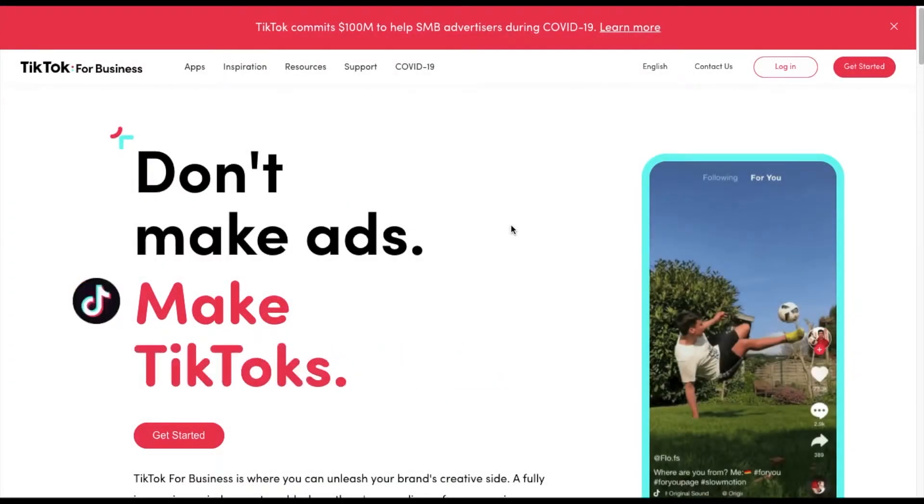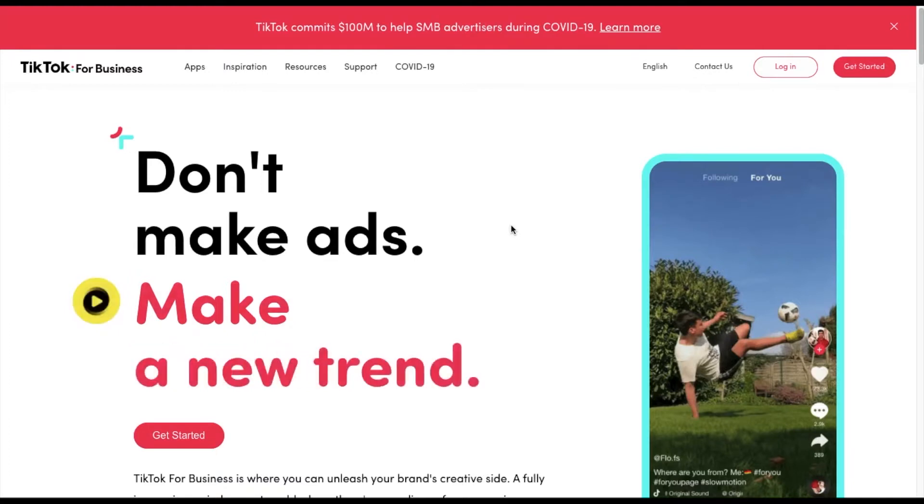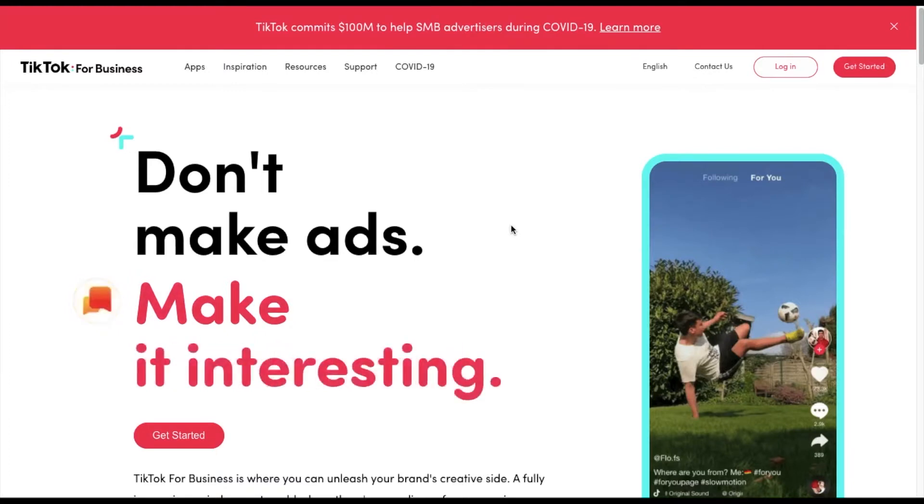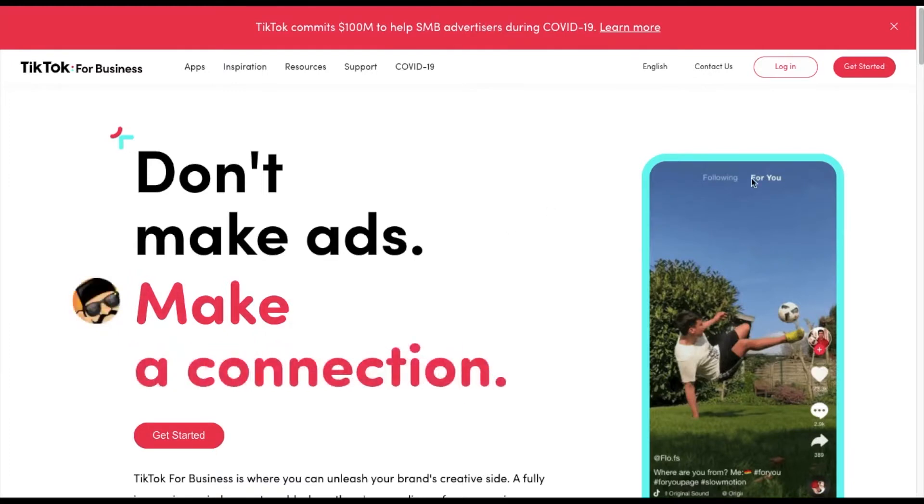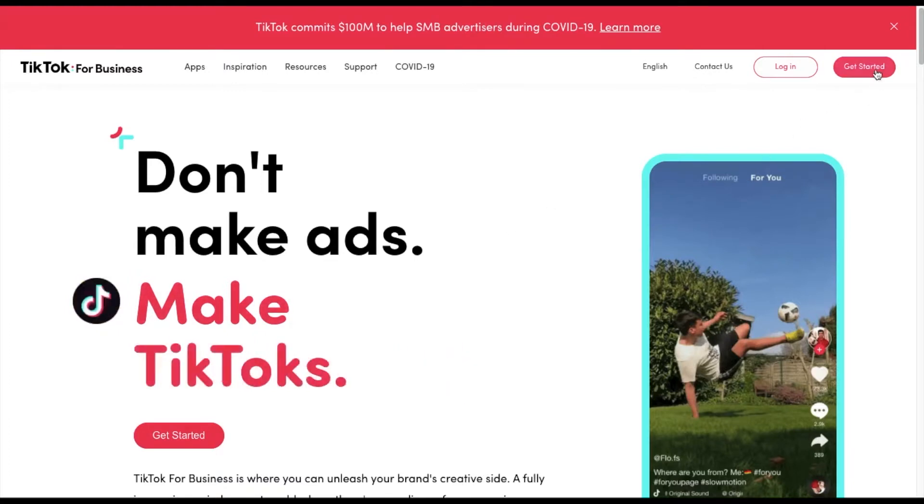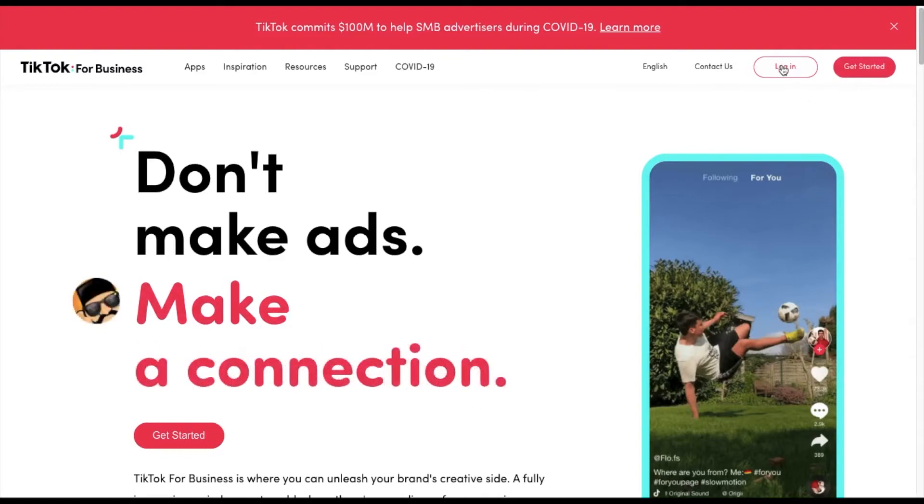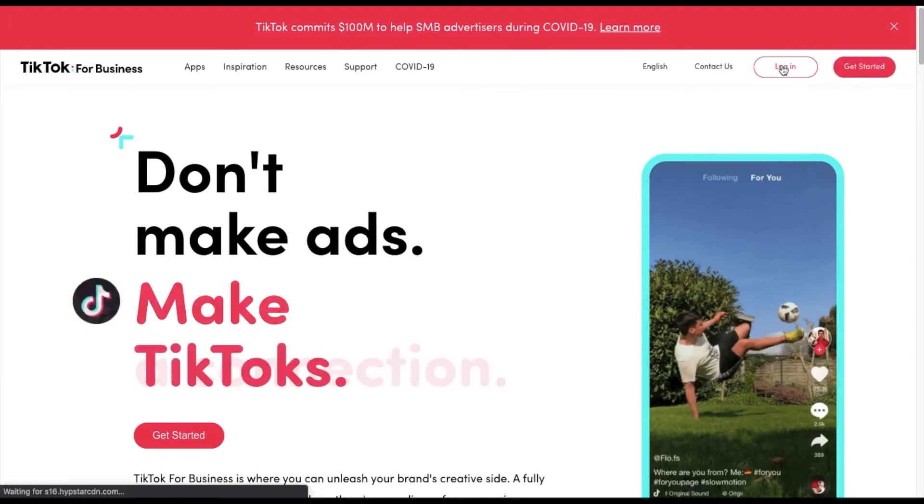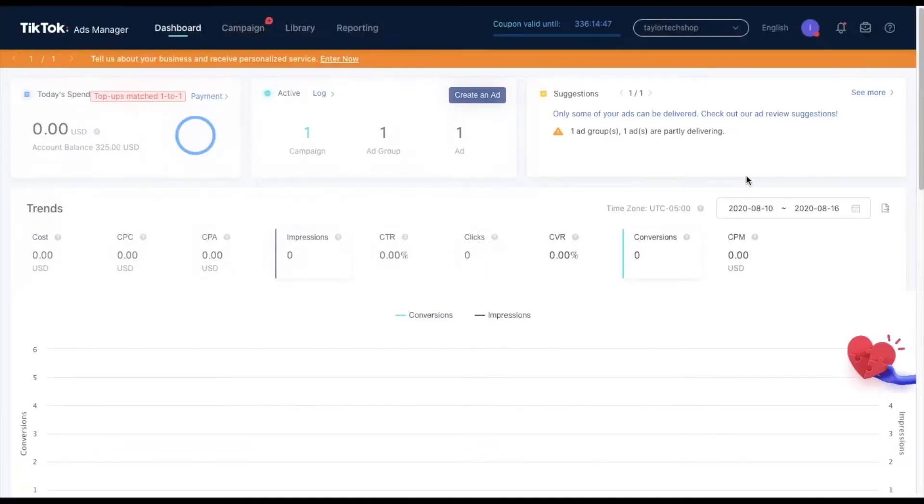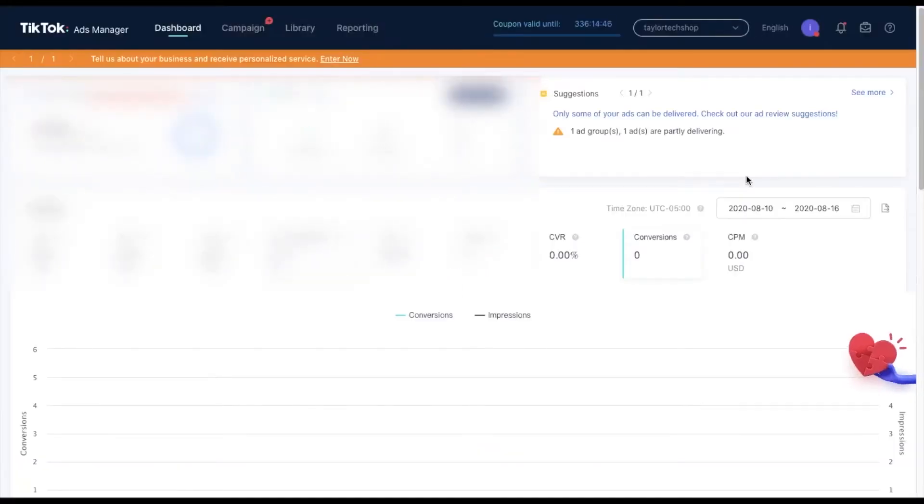Let me show you guys how to get this $300 free ad credit on TikTok. First thing first, you either want to create an account, or if you have one already, just log in. I have one already, so I'm just going to log in.